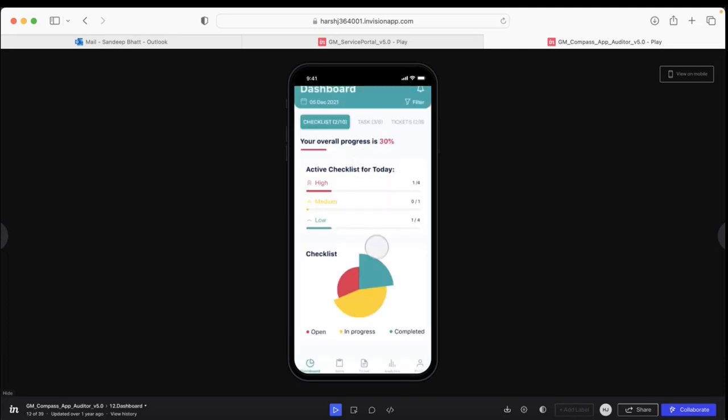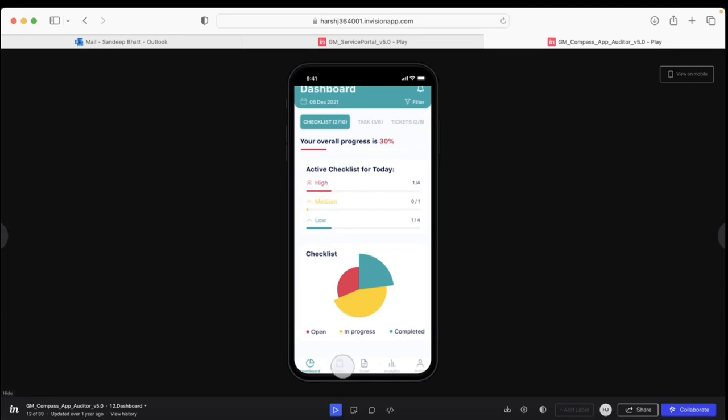The dashboard shows the open tasks I have, in-progress tasks, and completed tasks with their priority levels (high, medium, and low). Now I look into the tasks which have been allotted to me.